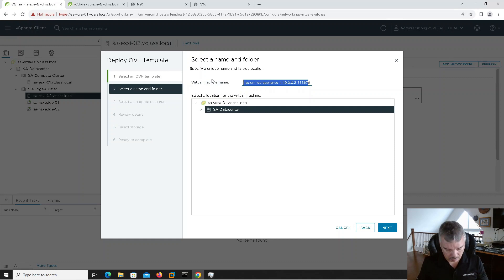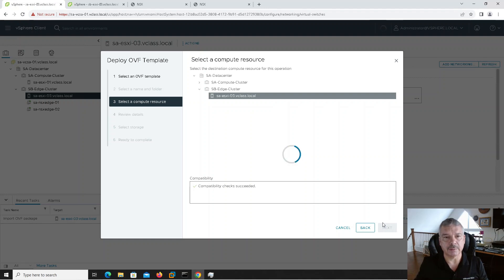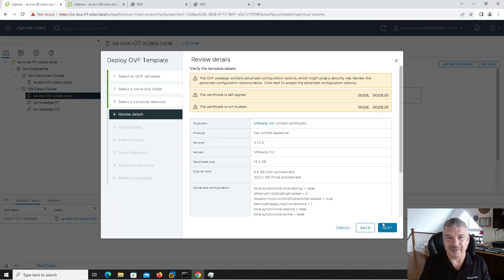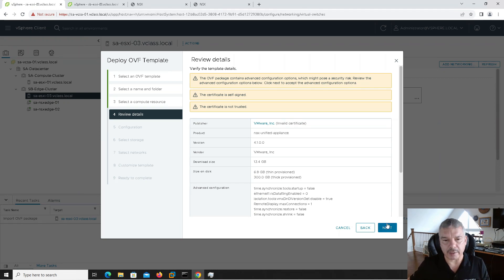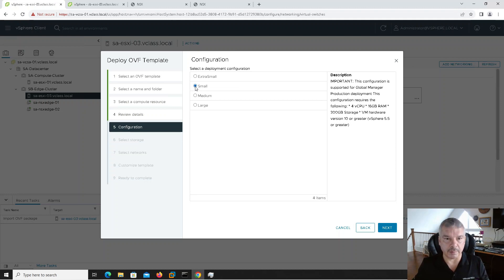I'll go next, it asks me for the name — I'll call it Global Manager-01. It asks what host — I'll put it on Host 3. Now I've already got it deployed. I'm using VMware Workstation underneath the cover. It comes up and gives me some warnings about self-signed certificates. I'll click next — it's asking me for the size of the deployment. Small is good for proof of concept or lab environments. This configuration — small — is supported for global managers. Remember, the global manager does not have a control plane; local managers have a control plane.